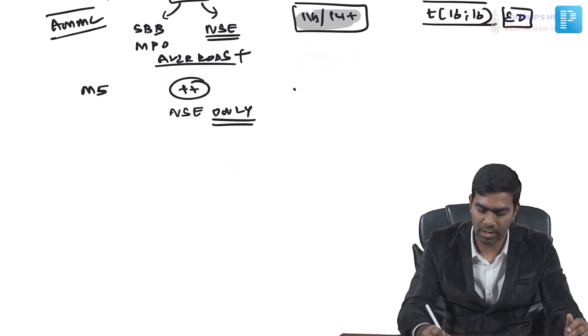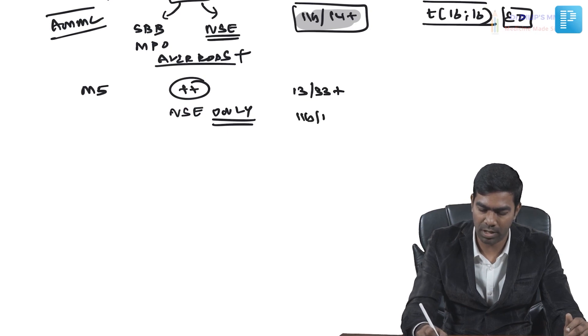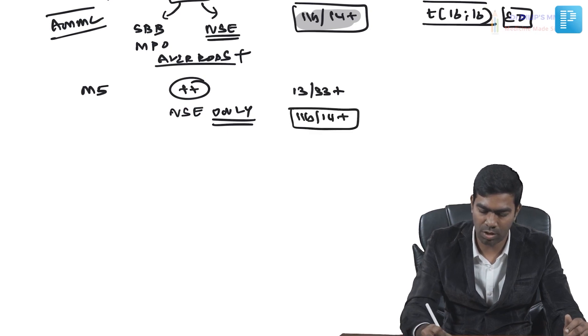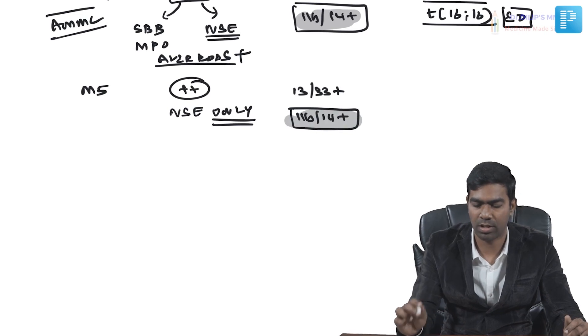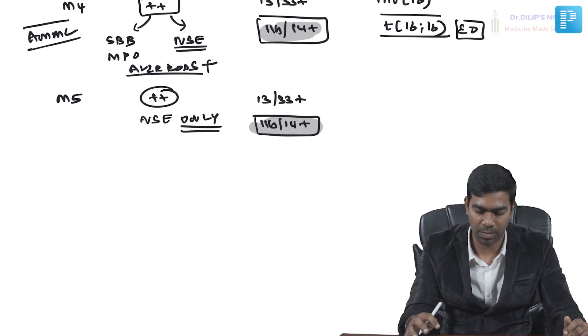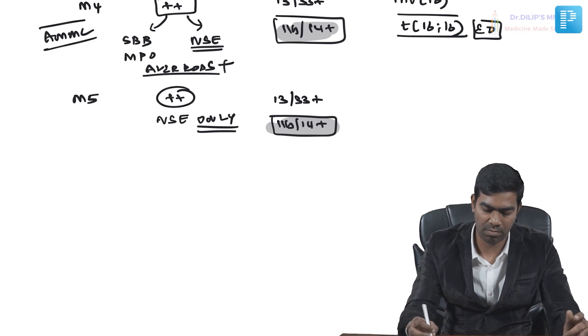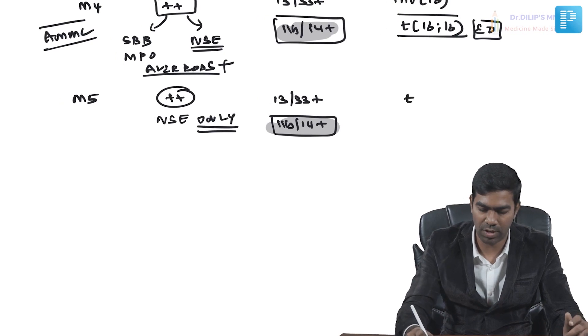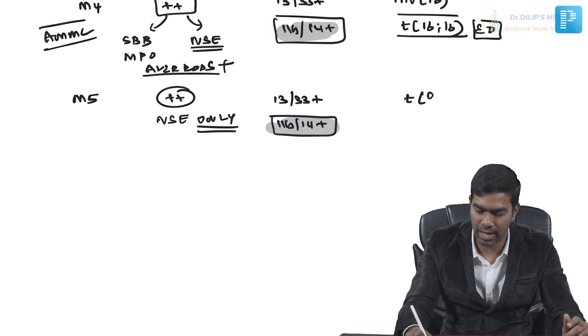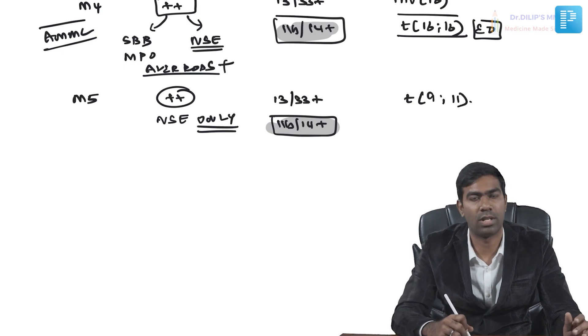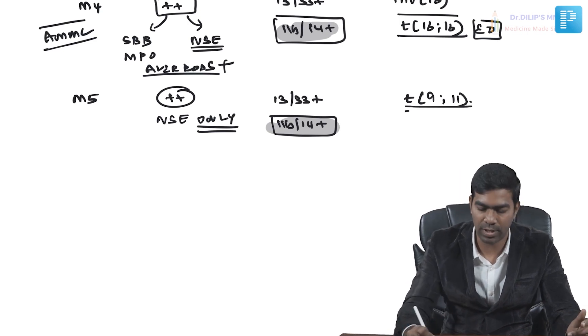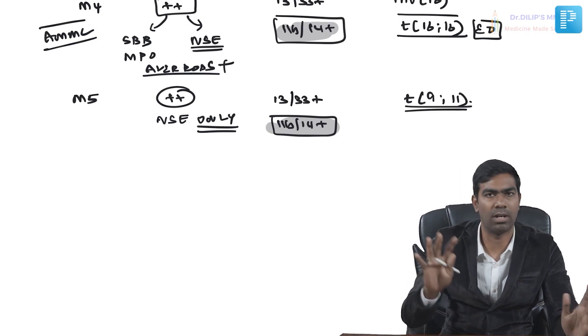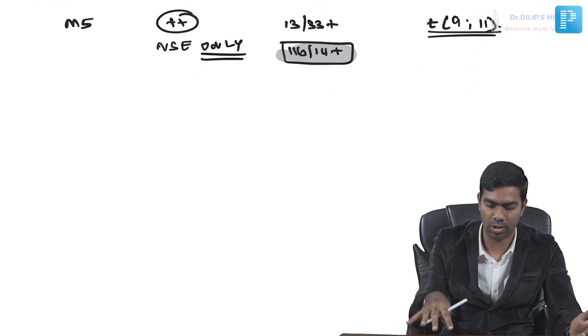They can be CD13 and 33 positive, but definitely there will be CD11b and 14 positive very strongly. This is the key for diagnosing your monocytic leukemia. Signature translocation, if you ask me, only one important thing is the t(9;11) translocation—the MLL translocation. That's why this is important; MLL is really important for oncology.